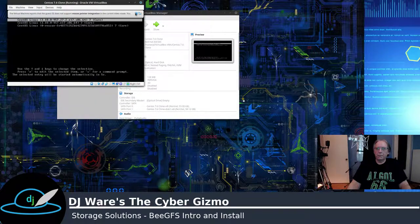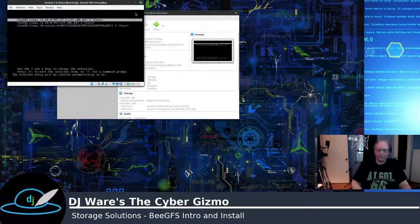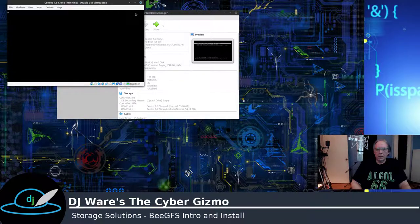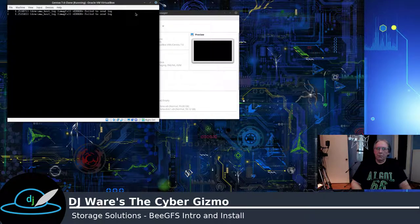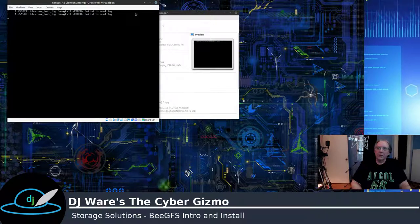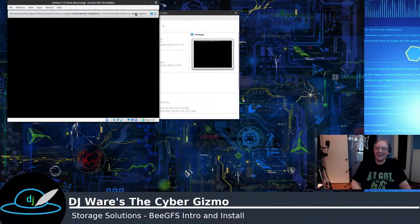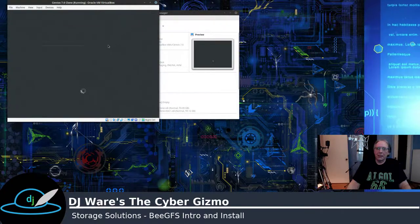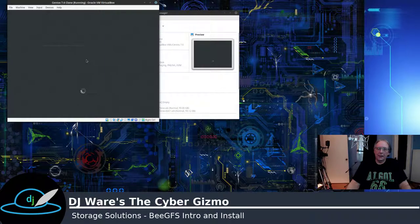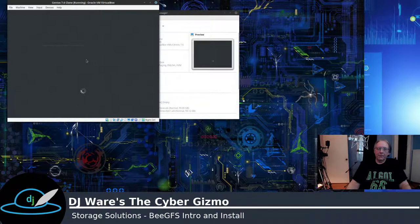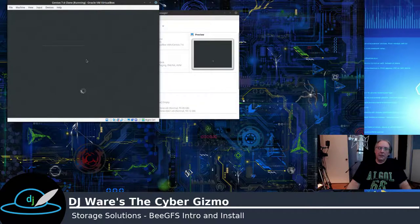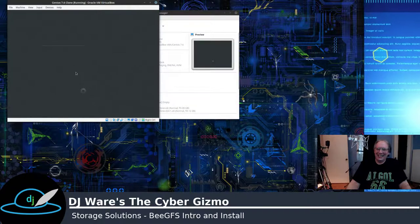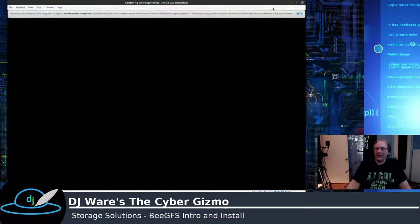So we'll reboot the system so that we get back into SE Linux disabled. Since you have to reboot between that. And by the way, don't misspell disabled. I did that once. It's really kind of tough getting back in because the kernel doesn't even start. Now you know why I cloned it, right? Been there, done that.